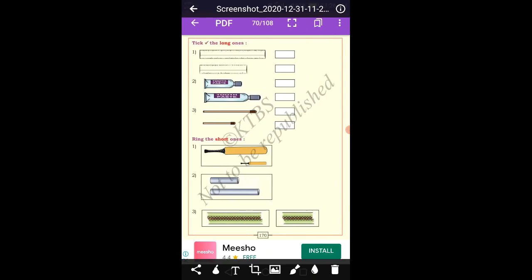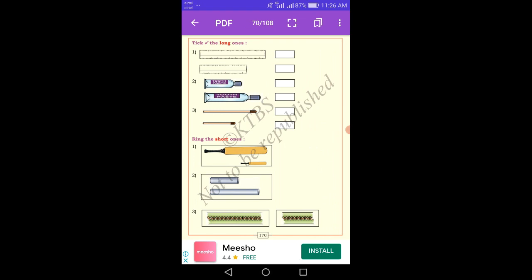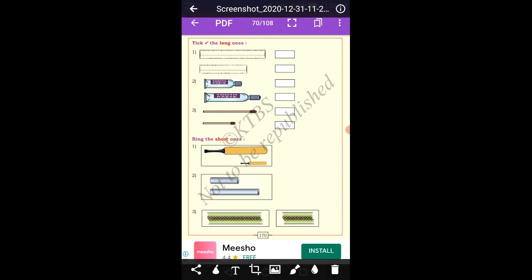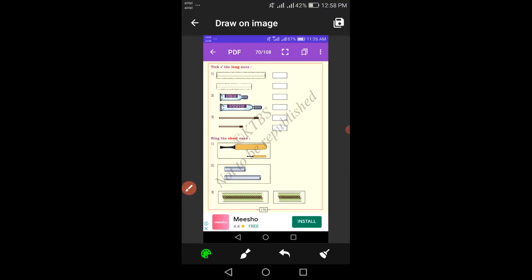Now let's look at the next example — tick the long one. Here there are the same kind of things: a scale, toothpaste, and a Mastix. You find out which one is the long one. The first scale is long. For the toothpaste picture, the second one is long. And for the Mastix, the first one is long.